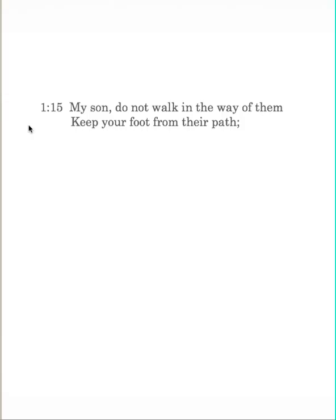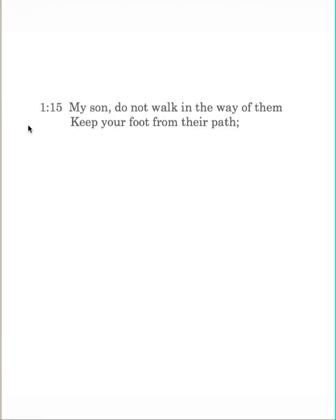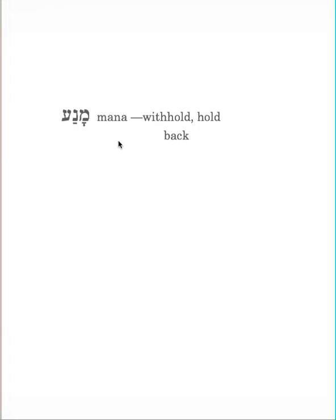The idea behind this, do not walk in the way with them, is threefold. It means do not even start that lifestyle or that way of life. Don't begin to behave that way. Don't follow that way of conduct. The father says, keep your foot. The kal imperative of manah. It means to withhold or hold back. The foot in the singular, indicating a figurative use for the feet. The idea of getting on that path. Do not even step onto that path.